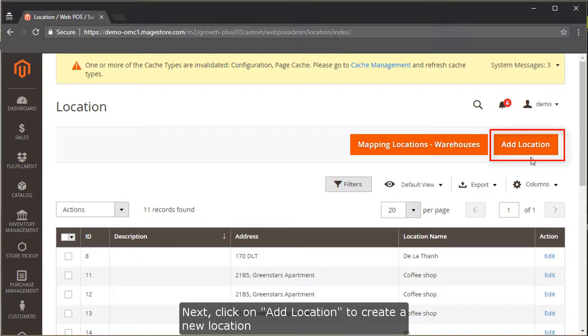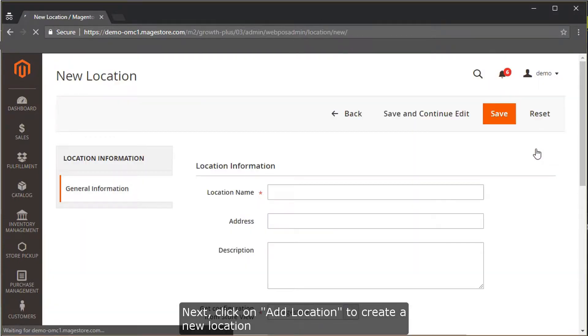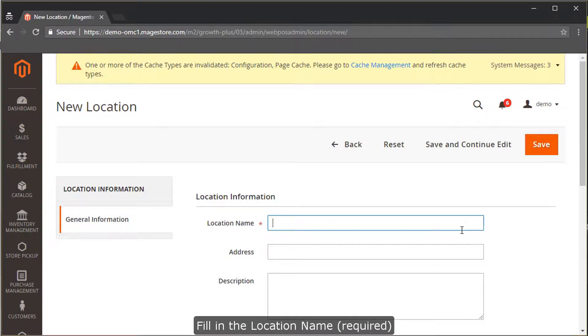Next, click on Add Location to create a new location. On the pop-up screen, fill in the location name.